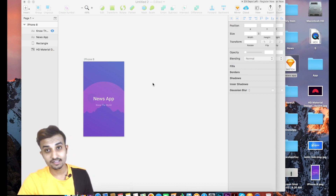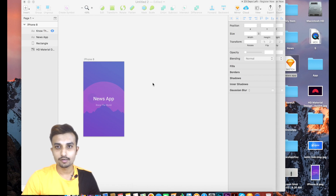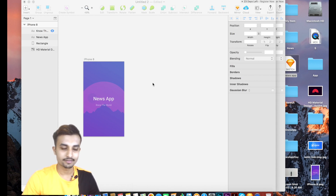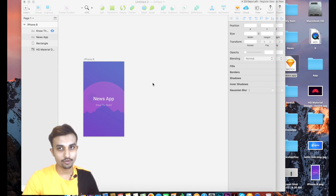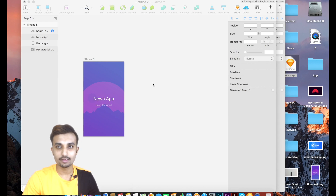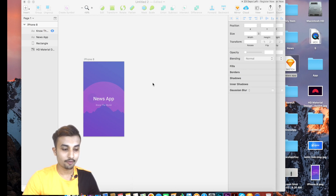Hey, what's up guys, this is Asnan and you're watching Trending Codes. In today's video we're going to design our new page — the category page, which we've already designed in Sketch. It will have a horizontal scroll with cards on it.